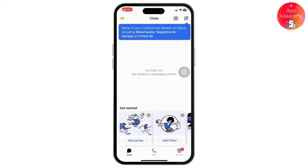Follow the on-screen instructions to save your account and wait for the transfer to finish. All your messages and settings will be securely transferred to the new phone after you log in.